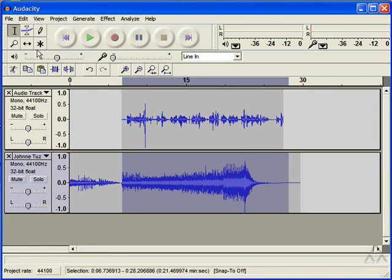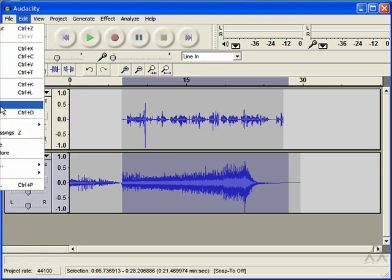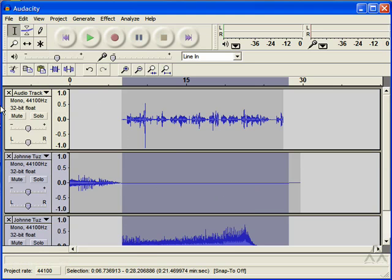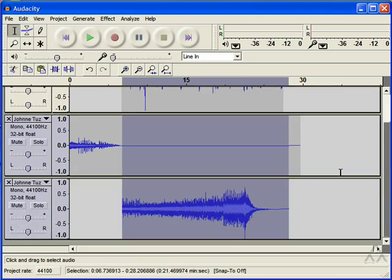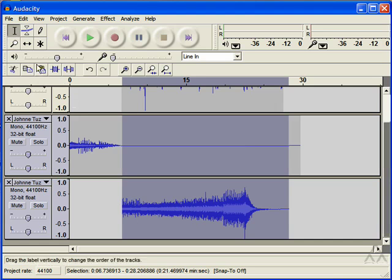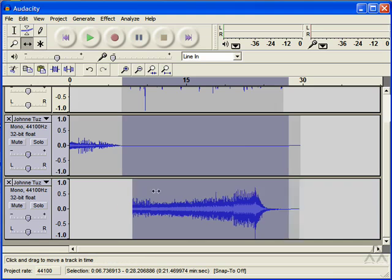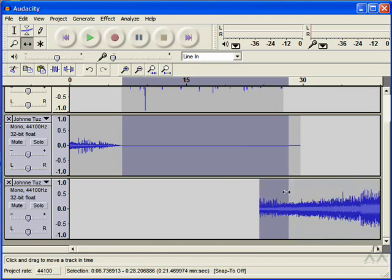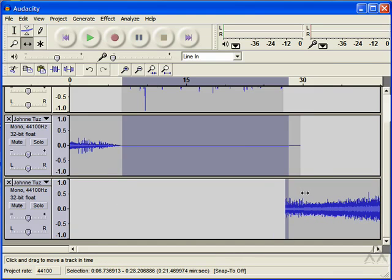So one thing you can do is split the track. And what that does is create silence in the original track and adds the other audio to a new track. So now I can use the time shift tool to click this track and slide it over to the right.